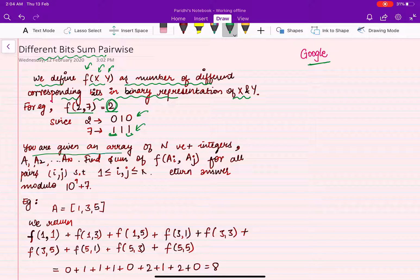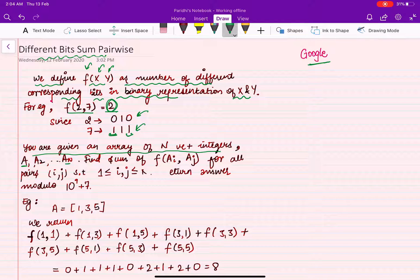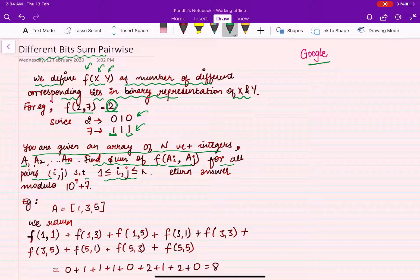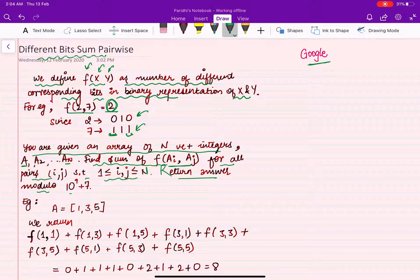You are given an array of n positive integers a1 through an. You have to find the sum of f(ai, aj) for all pairs i and j where i and j both lie between 1 and n, and return the answer modulo 10^9 + 7.